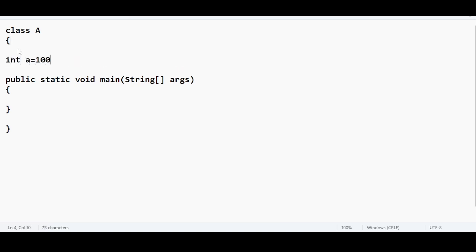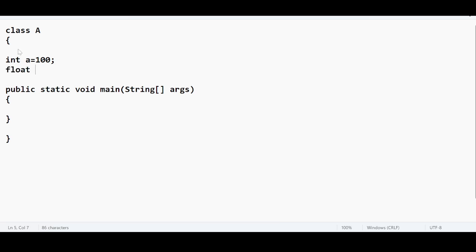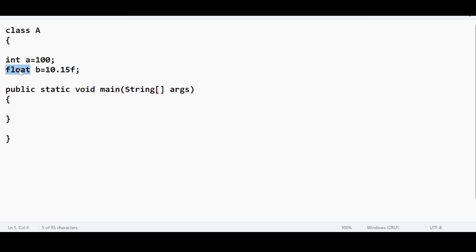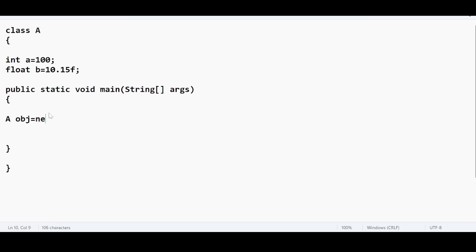So inside this class we have properties and we have behavior — behavior is also called as methods. We have one main method and we have two variables. If I want to create an object for class A, the syntax is: class name obj equal to new A(). This is the object creation — we know this already, we have been discussing about object creation for the last three classes. So what is happening behind the scenes? A constructor is a block of code which is similar to a Java method. Here, we don't see any constructor in our code. But when you compile this program, internally so many things will happen — the compiler is going to add so many things.